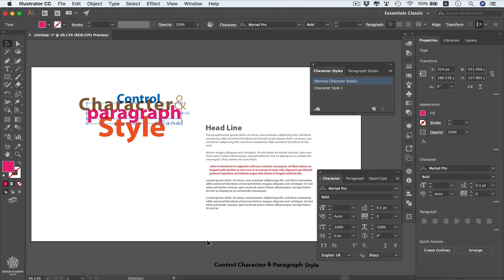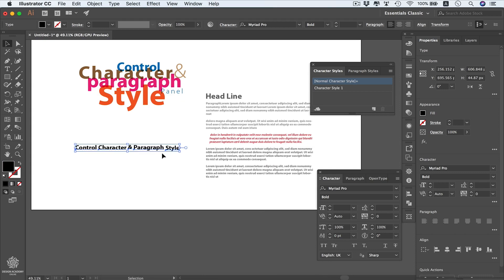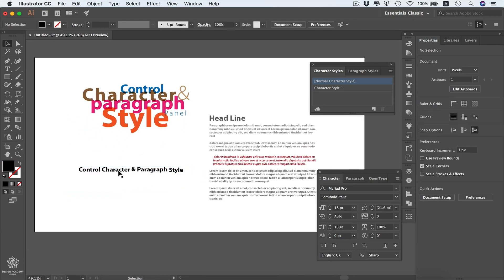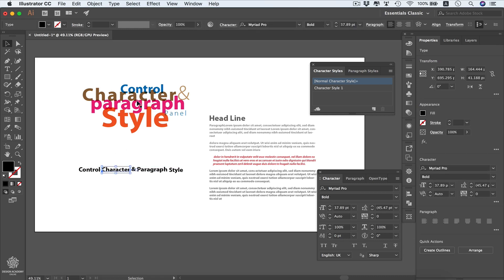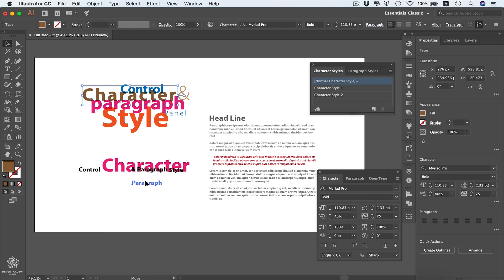If we select these words and move them to our artboard, we can select the character words and apply the same style by selecting Character Style 1 — it will look exactly the same as the original word. We can also select another word, save that style, and apply it on our paragraph, trying different colors for these words.